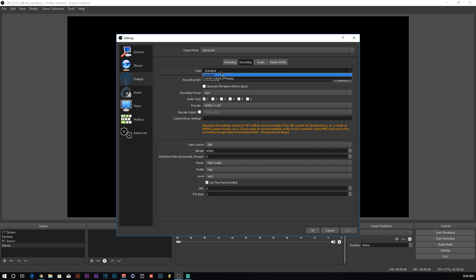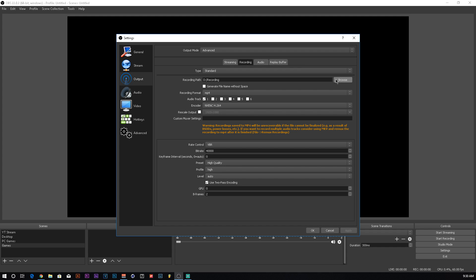The type, I keep it as standard. You can do custom, whatever you'd like. I've never really messed with that, so I can't really tell you what that is. Your recording path, I have a secondary hard drive that I send all my recordings to, that way it doesn't clutter up my SSD or my main hard drive. If you don't have that, that's perfectly fine. Just set it to wherever is more convenient for you to go over and find those.